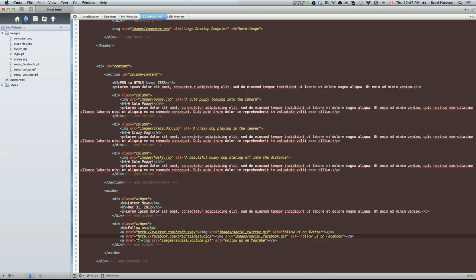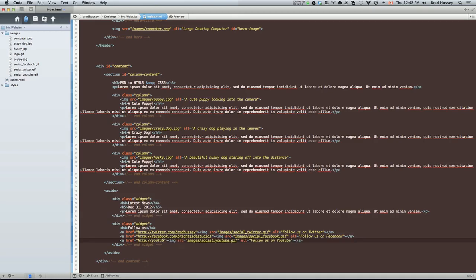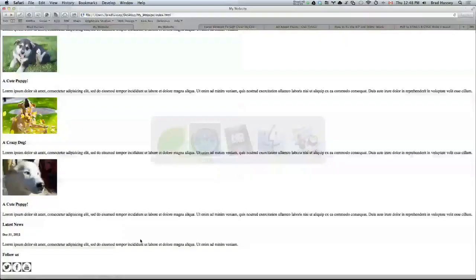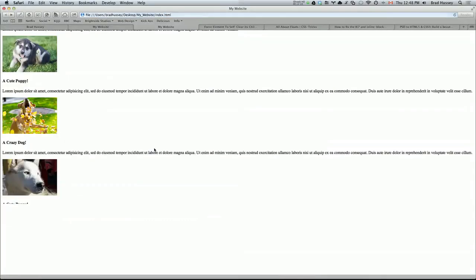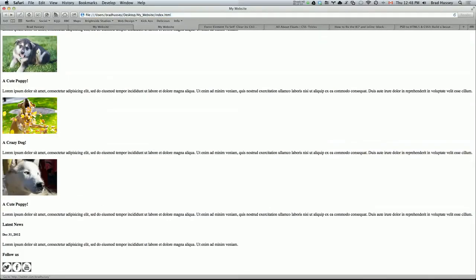Okay. So in here, let's put facebook.com slash bright side studios. And in here, youtube.com slash I see 17. So I'll save that. So now these three links should navigate. You can see here at the bottom that they'll be navigating to those pages.